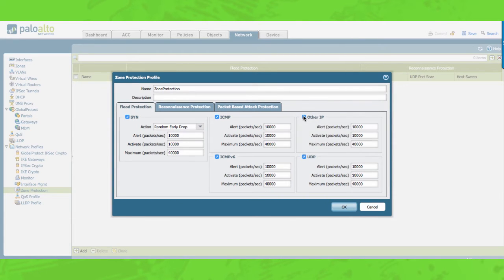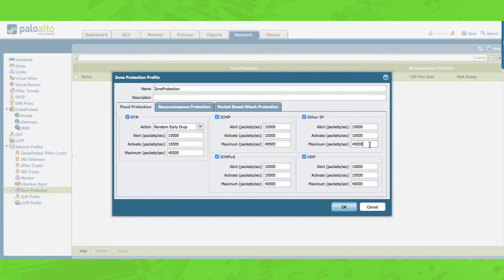Finally we have other IP flood protection. In the alert window you can enter the number of IP packets received by the zone that will trigger an alarm. In the activate window you can enter the number of IP packets received by the zone that will trigger random early drops. In the maximum window you can enter the maximum number of IP packets able to be received per second, and any number exceeding this maximum will be dropped.